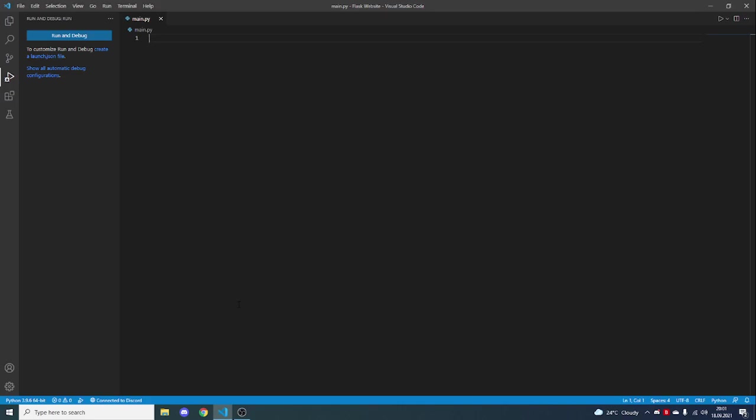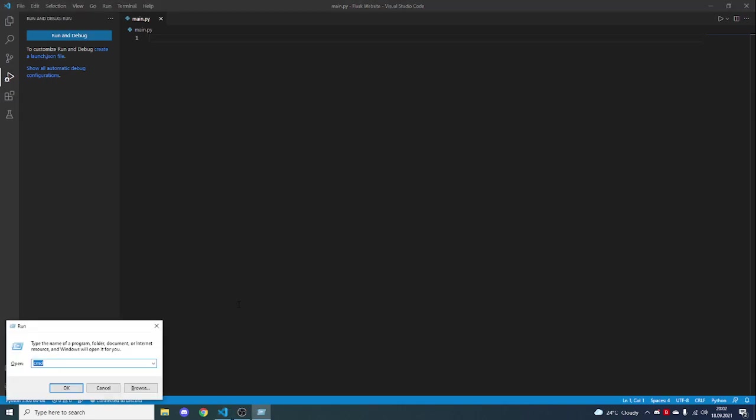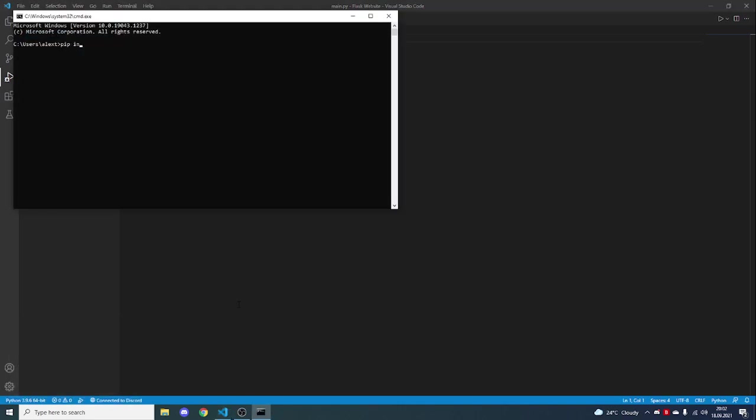So first step is to install Flask. Open up command prompt and type in pip install flask.